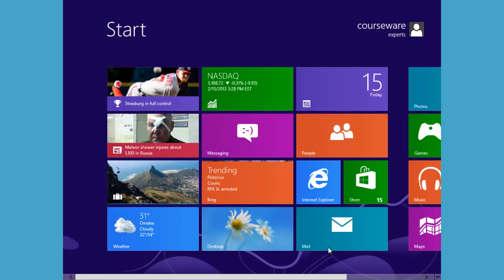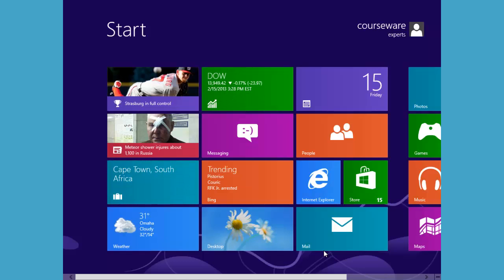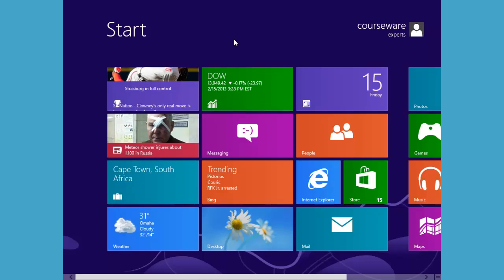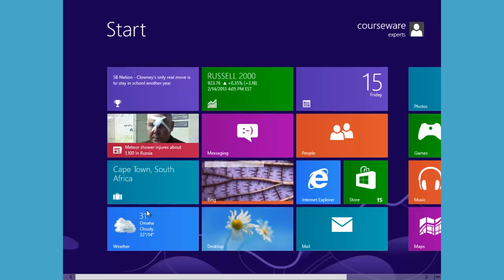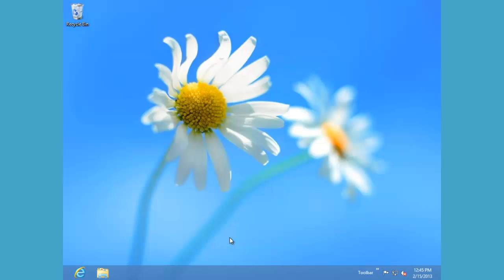In this demonstration, we'll learn how to open and navigate the device manager in Windows 8. From our start screen, the first step we'll need to take is to move to the desktop UI.